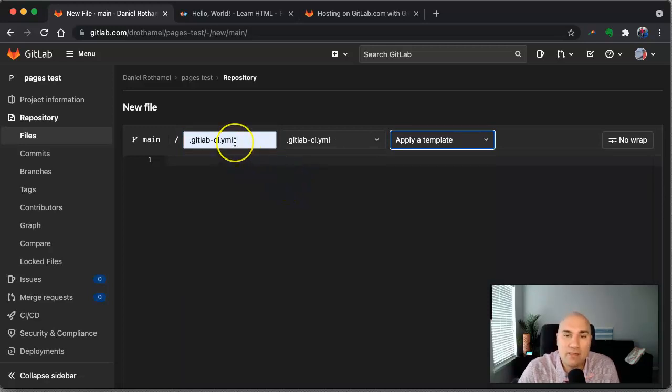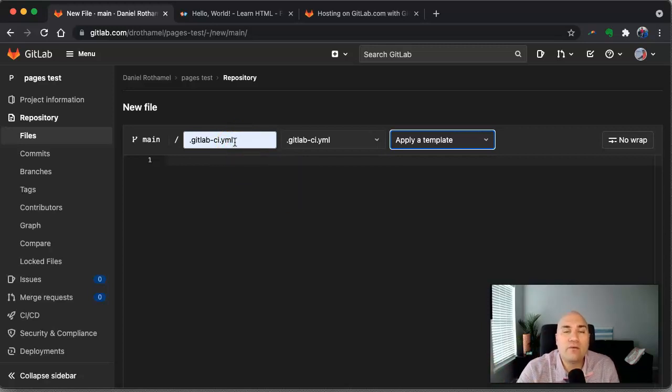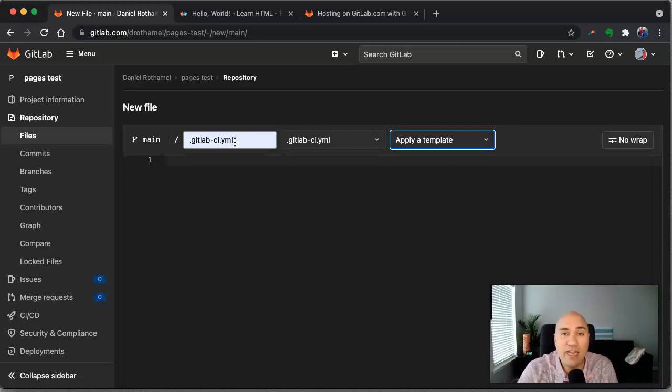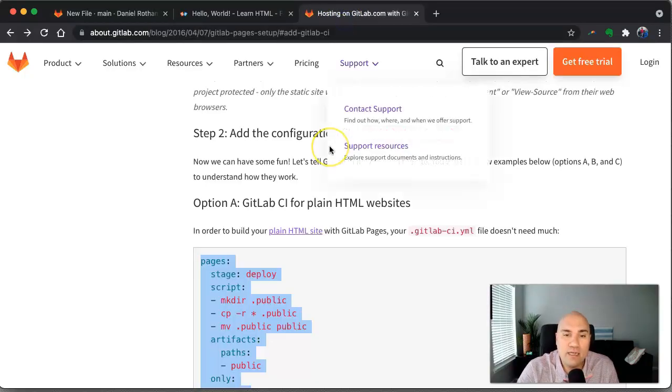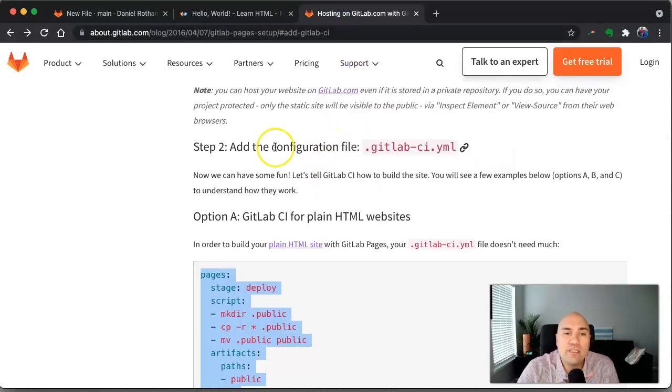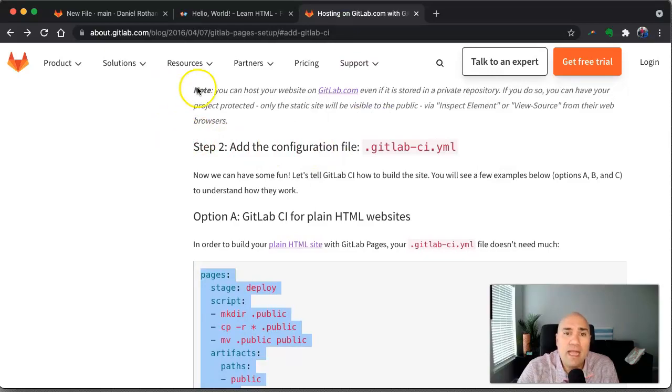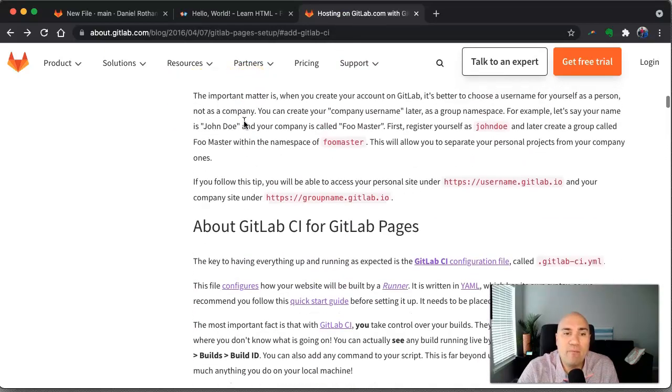Now where are we going to get this file from? Now configuration files on GitLab can be pretty complex if you want them to be, depending on what you're doing. This is obviously going to be a very simple one. Luckily GitLab has for us on their documentation how to use Git, how to set up GitLab pages.